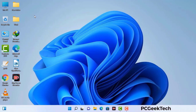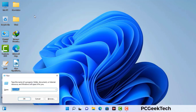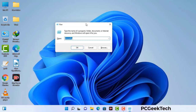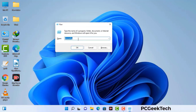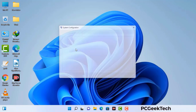Press the Windows button and R button together on your keyboard. A Windows run command box will appear on your computer screen. Type in msconfig and then press the OK button. Now you can see the system configuration window on your computer screen.